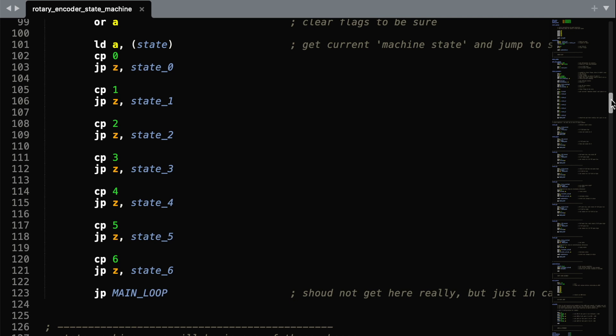We also keep the state machine status, and it'll be one of seven different states. The default is 0, and that is that the rotary encoder is not turning.